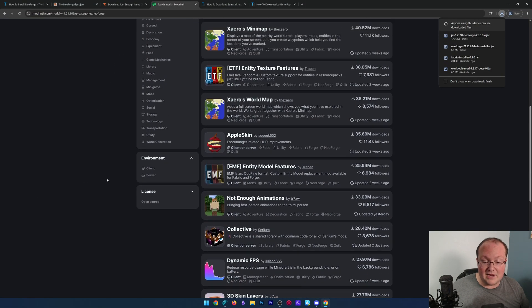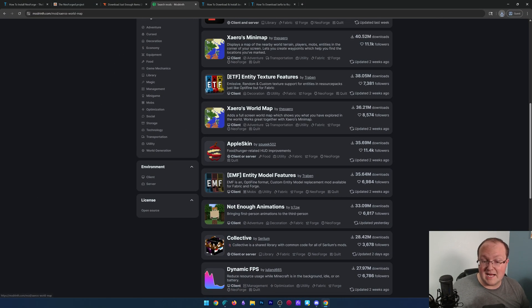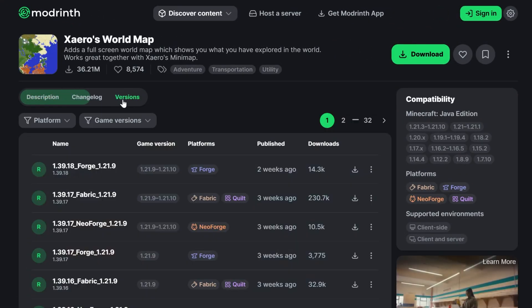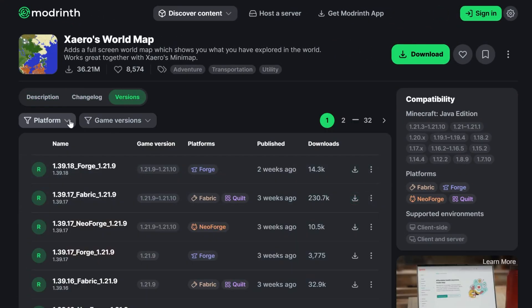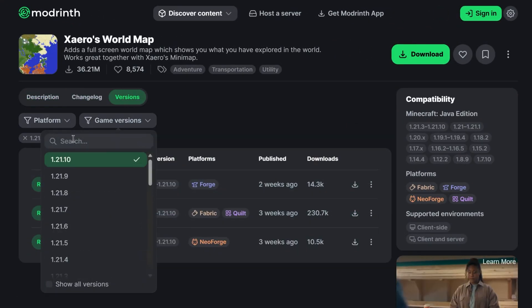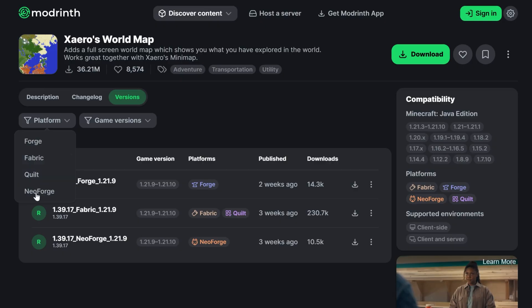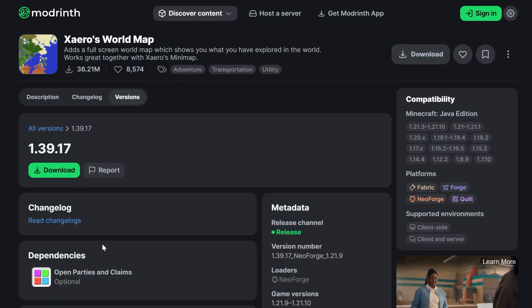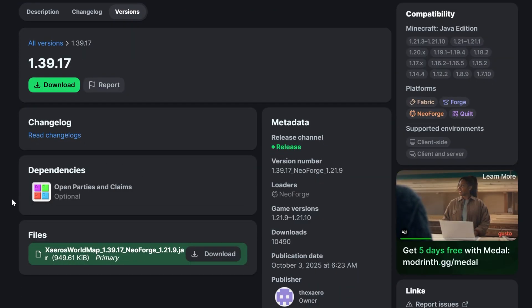Now, I'm going to go ahead and grab Xero's world map. There's a reason I'm doing this because if we go to versions, we grab that 1.21.10 NeoForge version here. We will be able to see that this has a dependency.